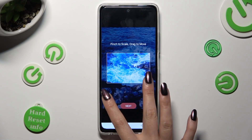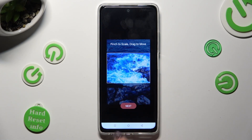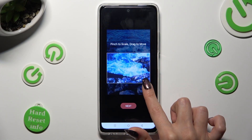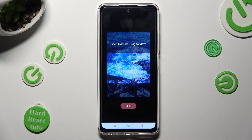Now click on the photo that you wish to apply as your keyboard's background. Pinch it to scale, and drag it to move. Then tap on next.